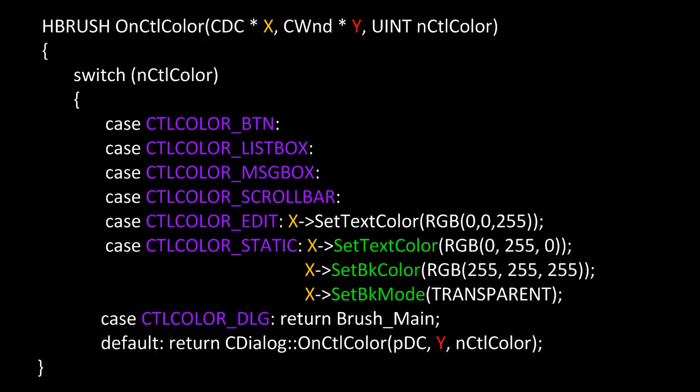Notice the case for CTL ColorDialog returns, in this case, a CBrush object that was declared in globals and then created inside of OnInitDialog with a createSolidBrush. Look at the default, in this case it's calling the parent objects on CTL Color and passing in the arguments.